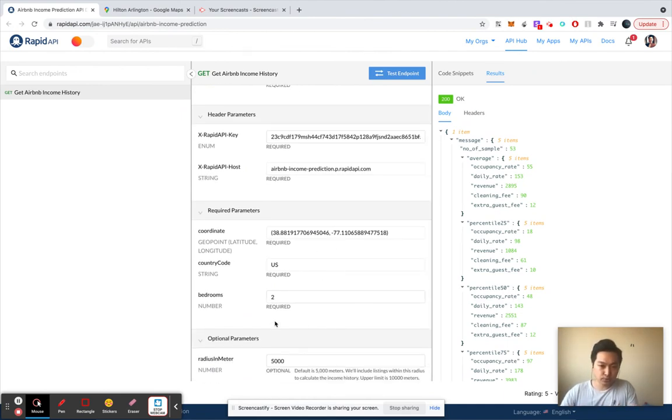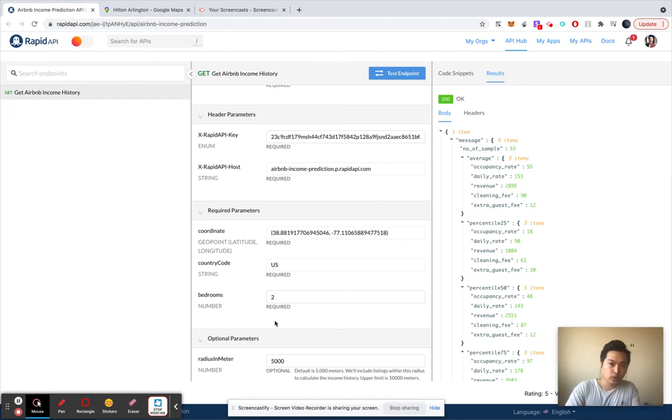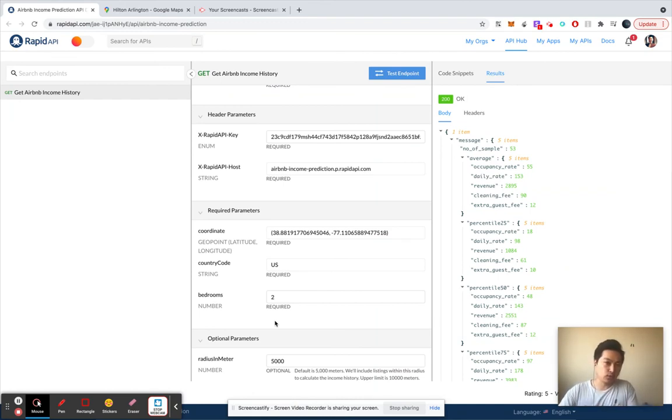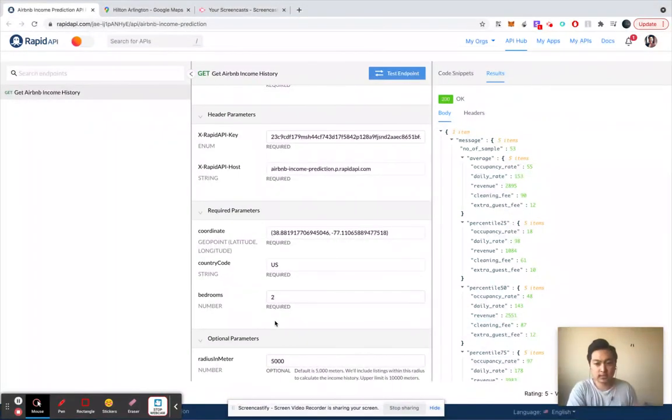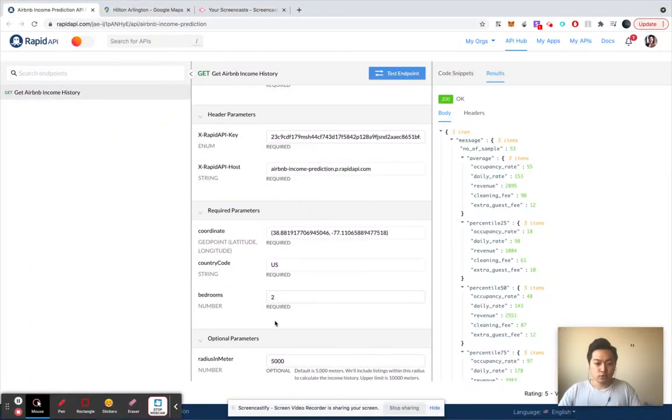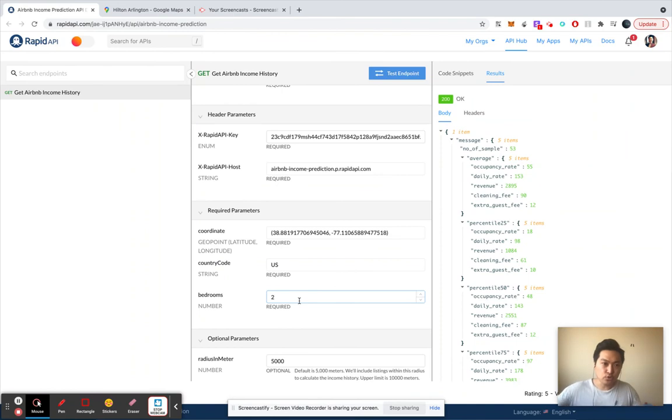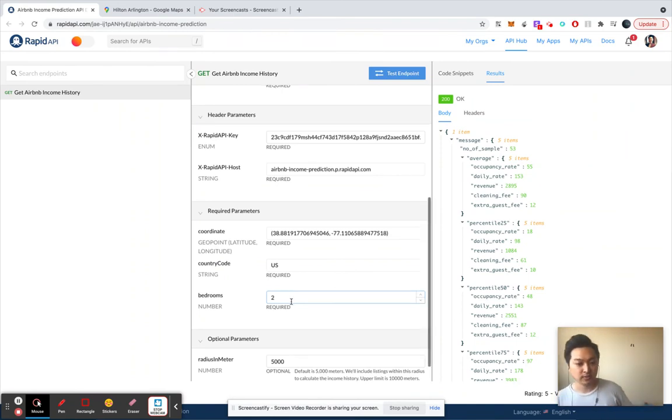We're happy to add them if we think your requirements make sense. So I'm looking forward for you to use these APIs, and thank you very much. Bye bye.